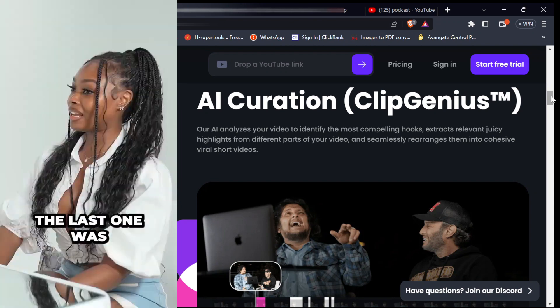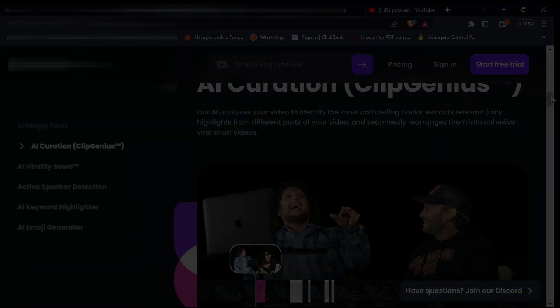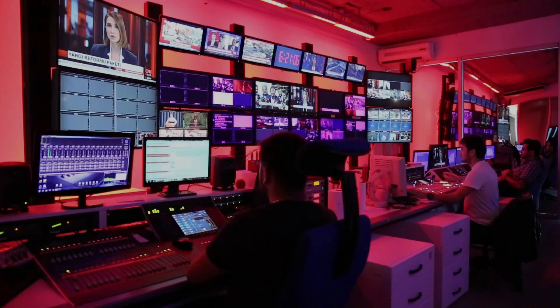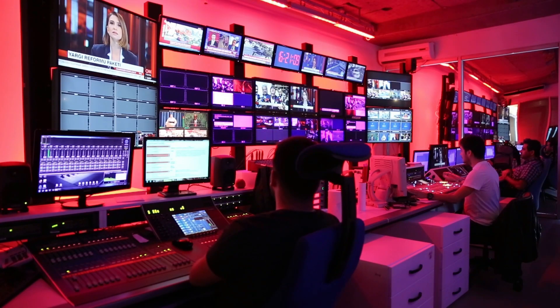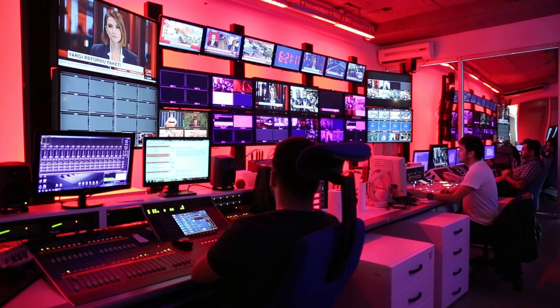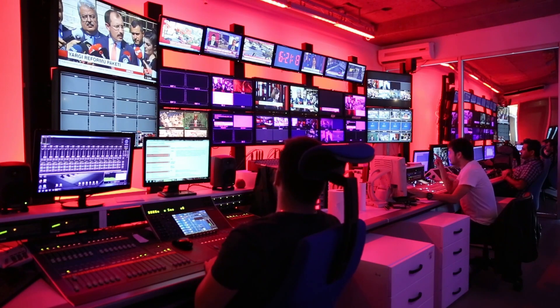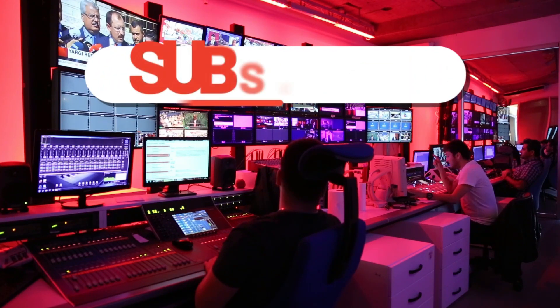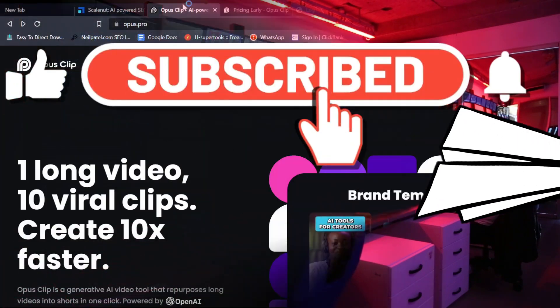Before we begin the video, if you haven't subscribed to the channel yet — on this channel we make video editing tutorials, AI tools, text-to-speech, and make money online videos — so please click the red subscribe button to support us.